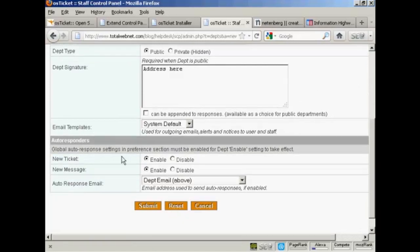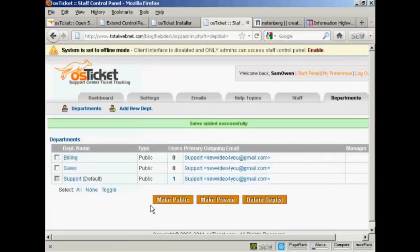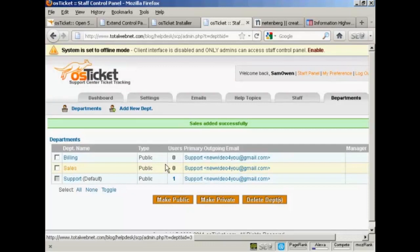Set up the email templates. I'm going to keep with the system default. And also the autoresponders that go out when there's a new ticket or there's a new message. I'm going to keep all this at default and click on submit. And there we go, we now have a new department.